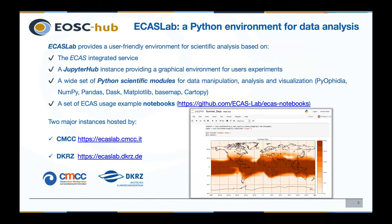ECAS Lab is a scientific data analytics environment built on top of ECAS, integrating data and analysis tools to support data scientists in their daily research activities. It consists of several components: an ECAS cluster hosting an instance of the Ophidia framework, a JupyterLab instance with a large set of pre-installed Python libraries for data manipulation, analysis, and visualization, a Grafana-based monitoring system, access to datasets via Thredds data server, and example Jupyter notebooks describing indicators from several use cases. Currently there are two instances hosted by CMCC and DKRZ.